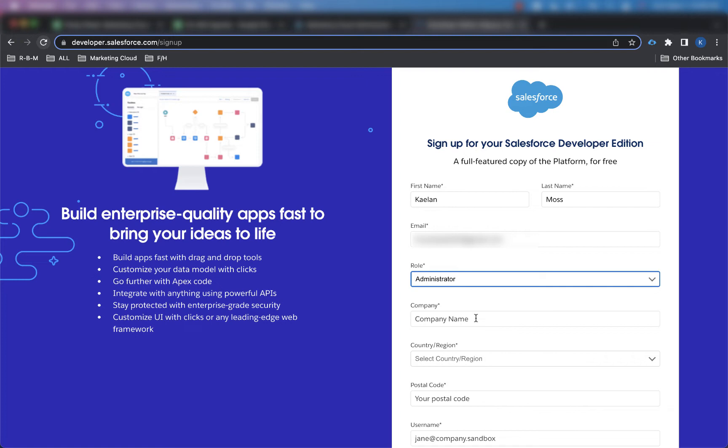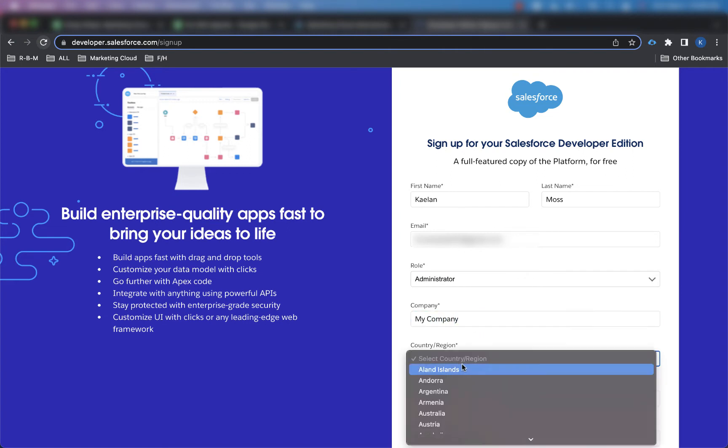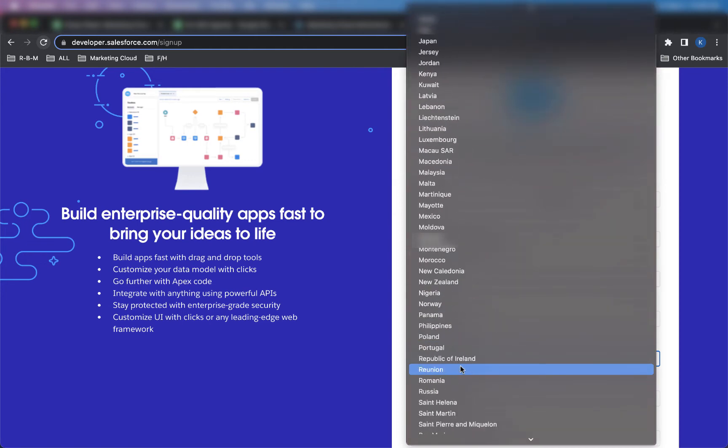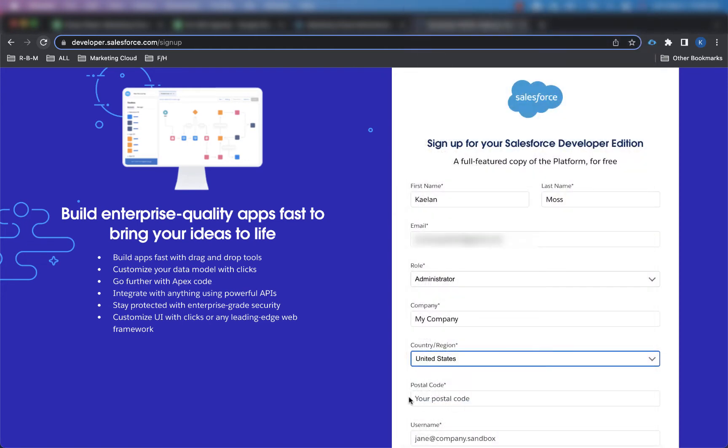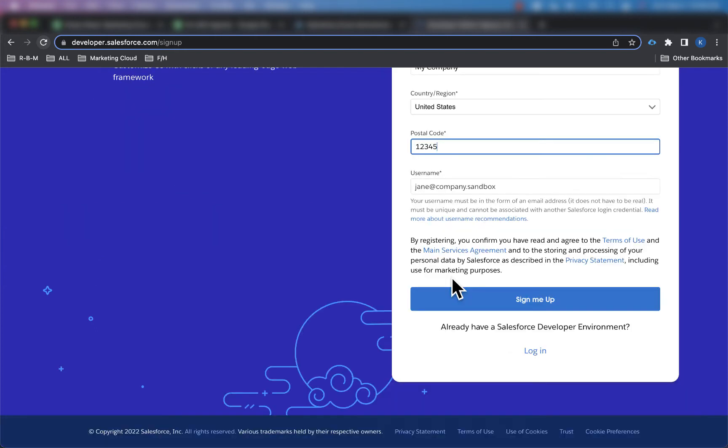Company name - you don't have to put the company you work for. To be honest, I just put my company to show you that it really doesn't matter. And then for the country, I'm going to put United States because that's where I'm at, and then for postal code, honestly, you can just put one, two, three, four, five.